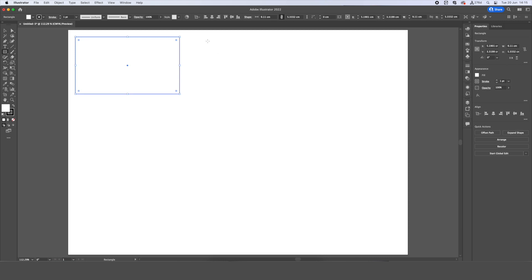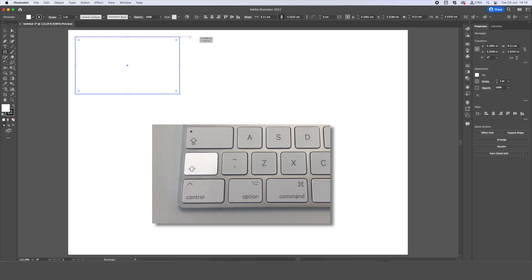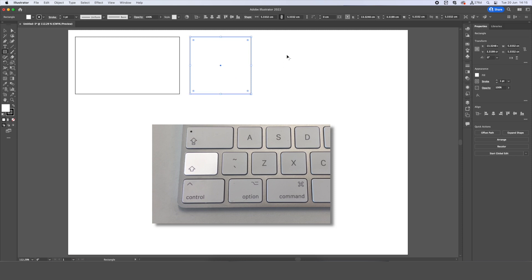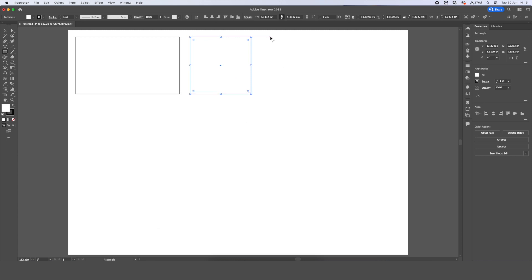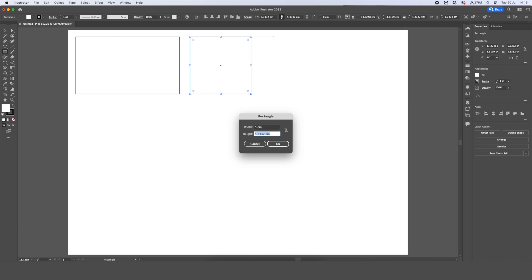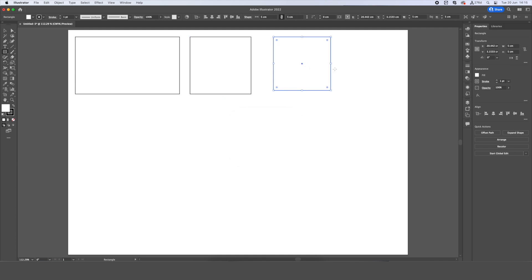If I wanted to make a rectangle that's perfectly square, I can hold shift on my keyboard whilst I click and drag, and that will make me a perfect square. And if I wanted a rectangle that is exactly a specific size, I can just click once on my workspace, and it will bring up this menu, and I'm going to make mine five centimeters by five centimeters. And that will make me a perfect square.